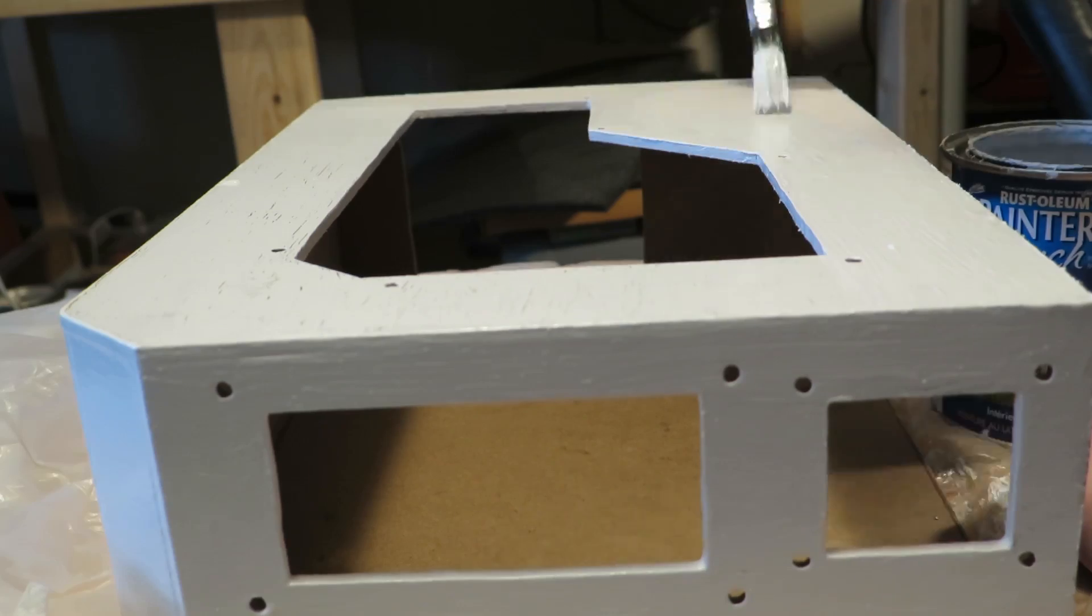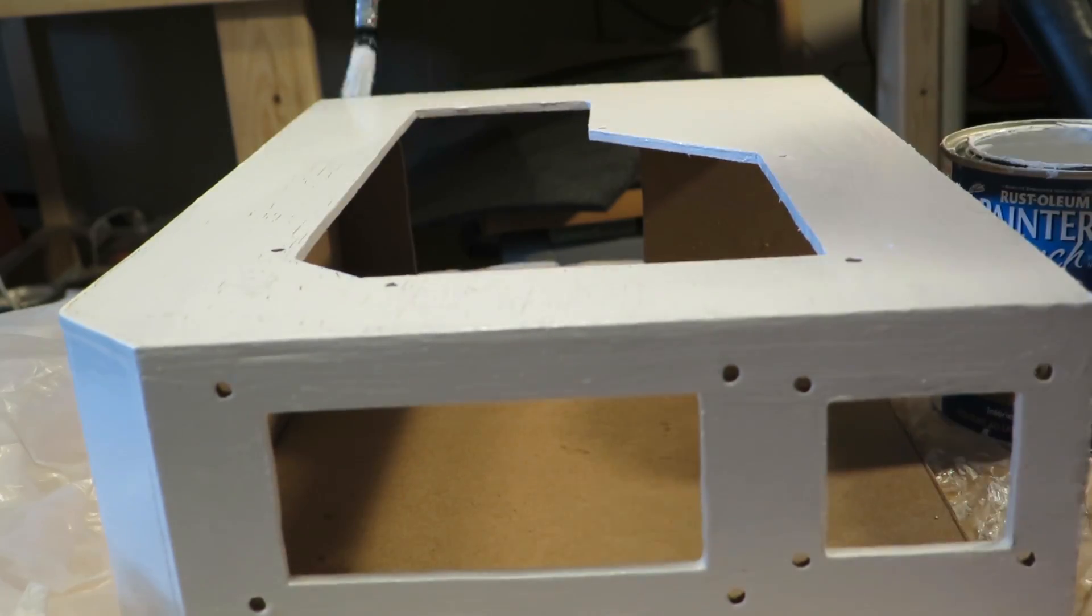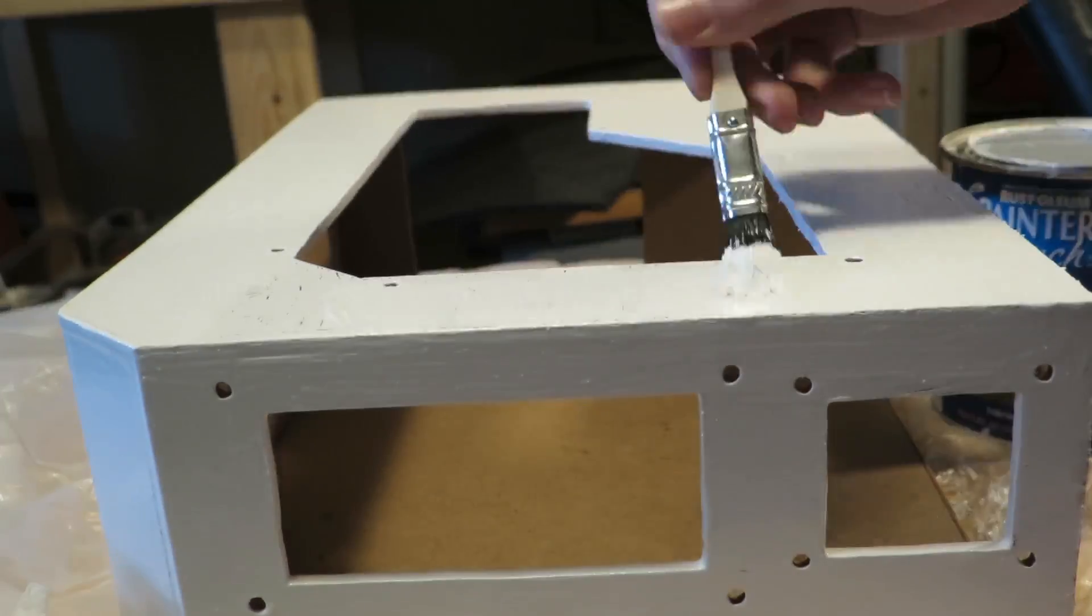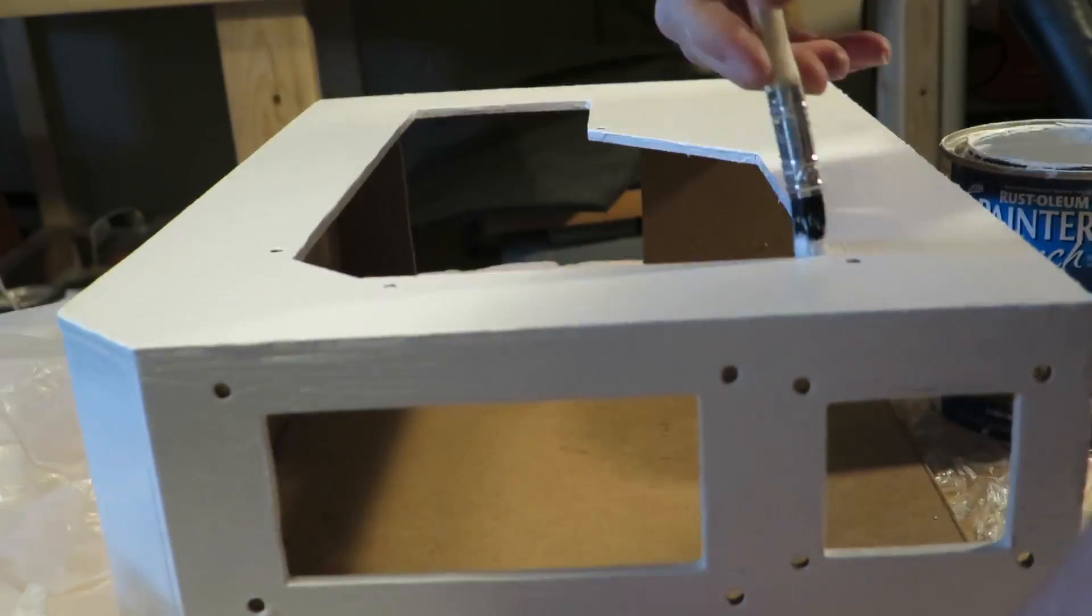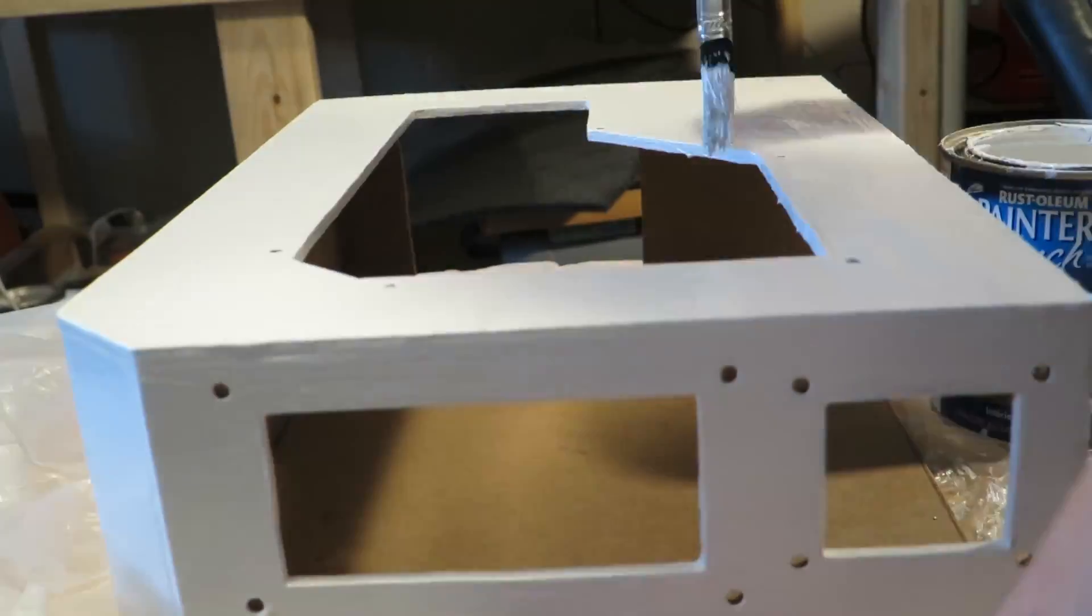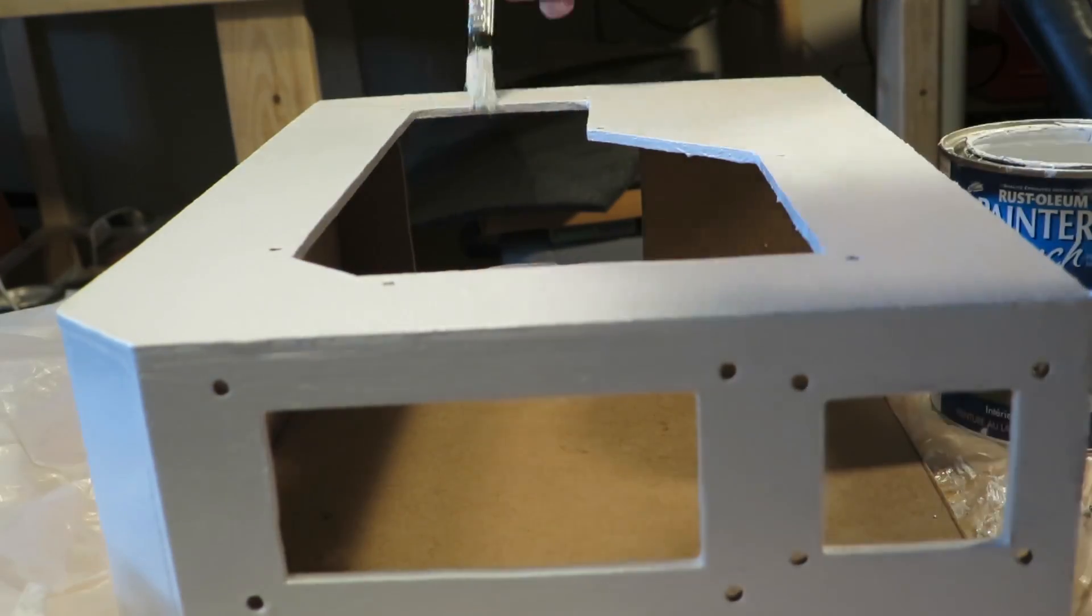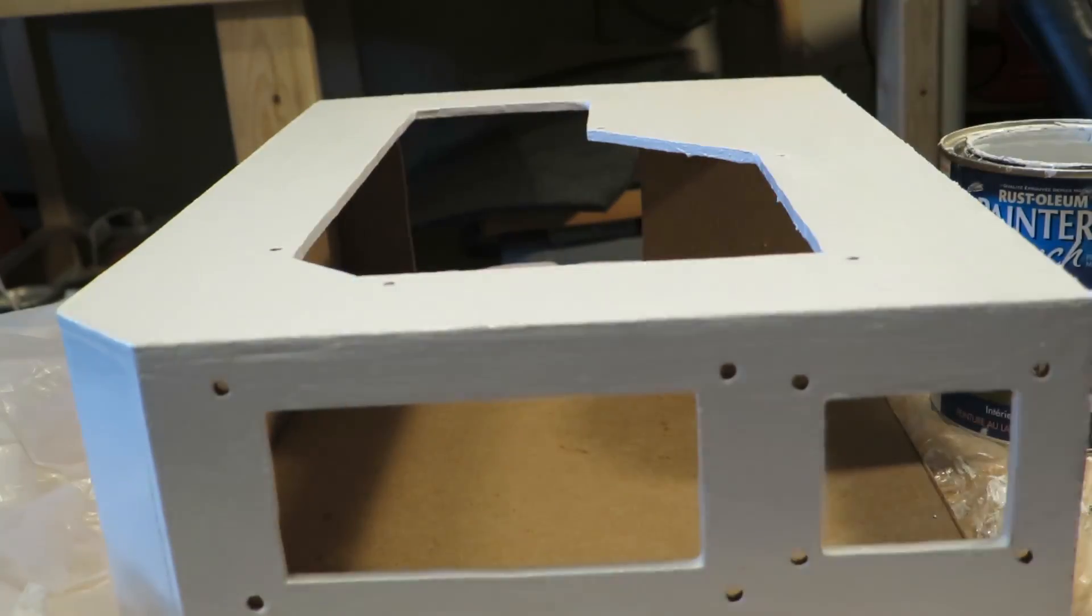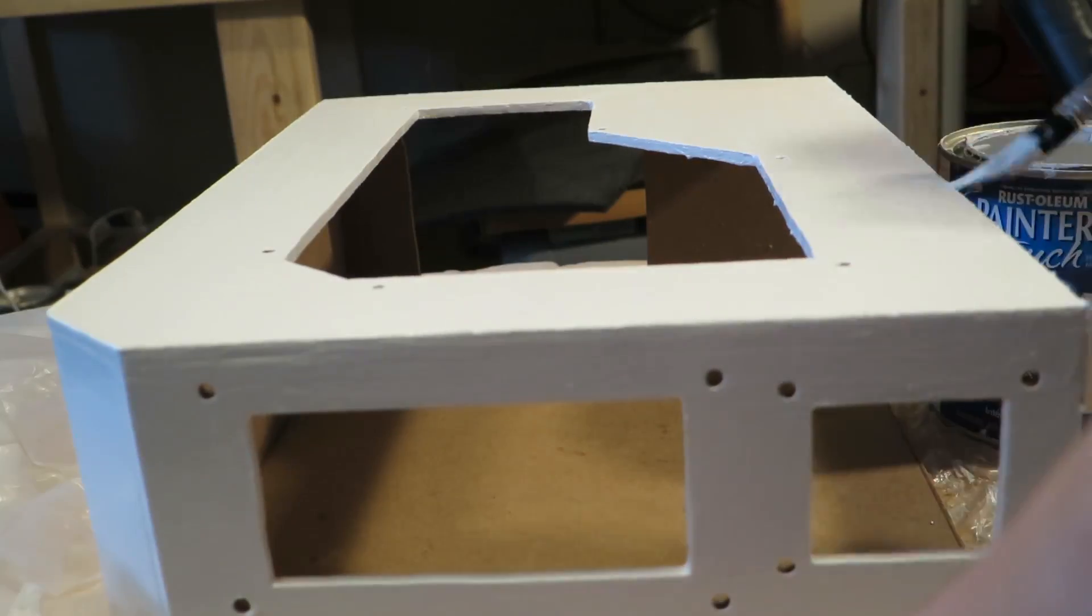I painted the entire case in a high gloss latex based white paint. In the end the paint went on pretty well with the brush and I was pretty happy with how smooth and glossy it was when it had fully dried.